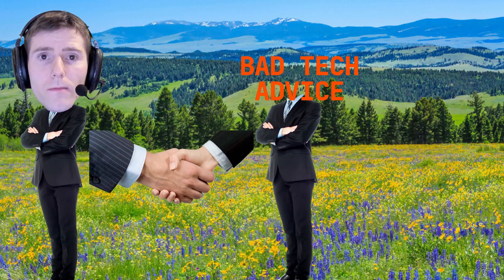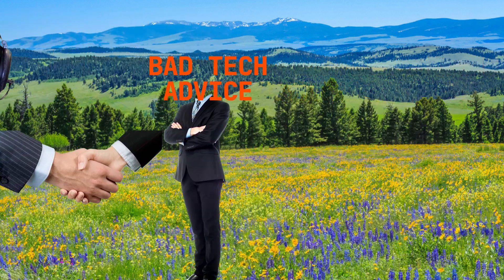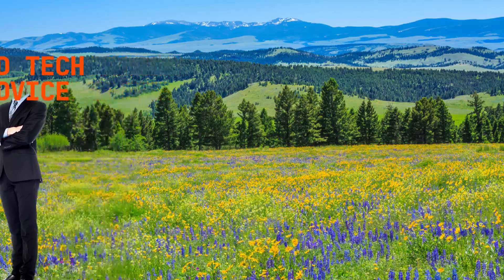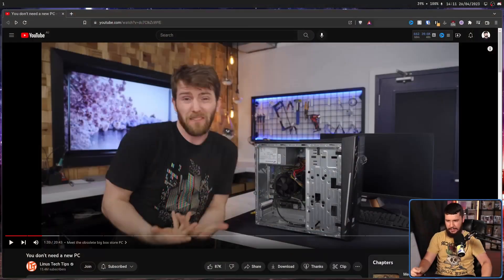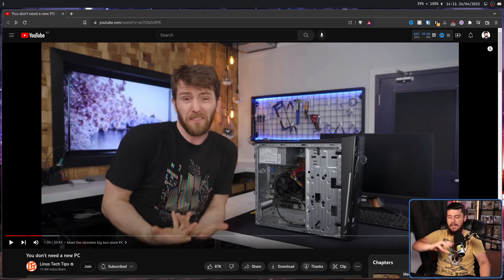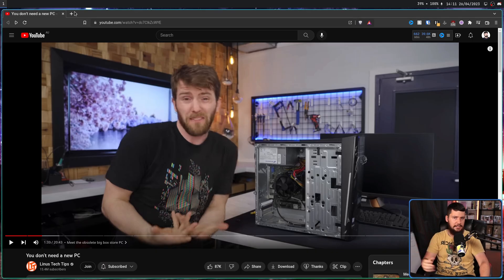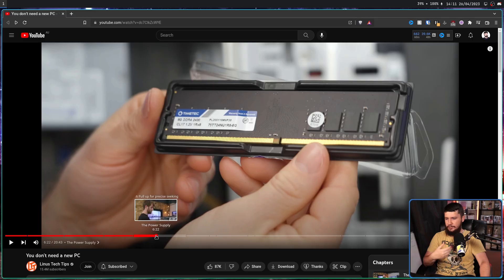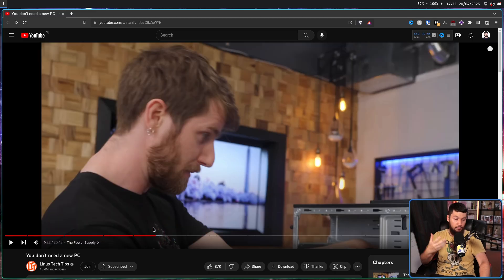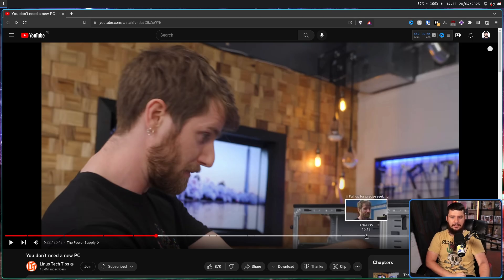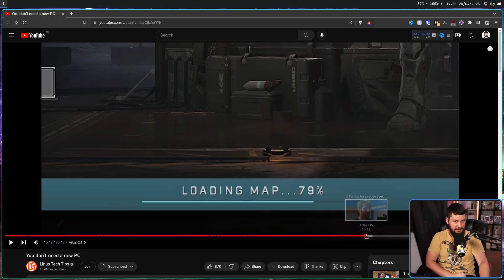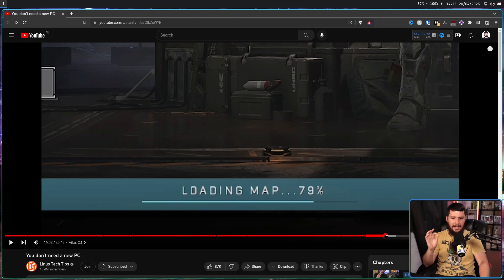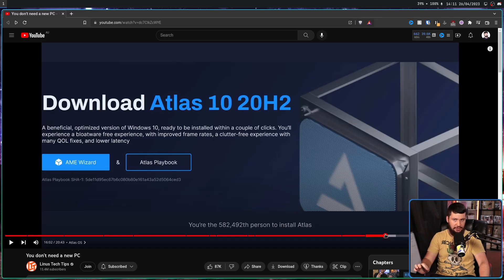No! Linus, come back! You became the one you swore to destroy! Just the other day Linus Tech Tips dropped this video. You don't need a new PC. And like LTT videos tend to be, it's really well produced and overall a relatively good video that I'll highly recommend you watching. That's until it gets to the OS section where they recommend something called Atlas OS.